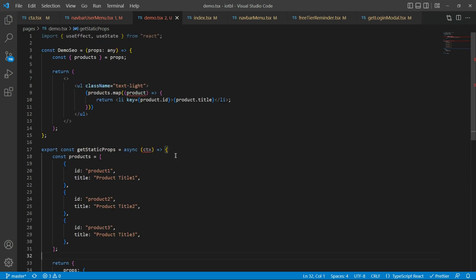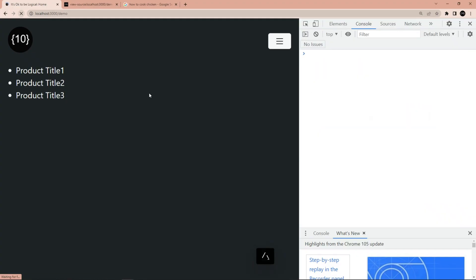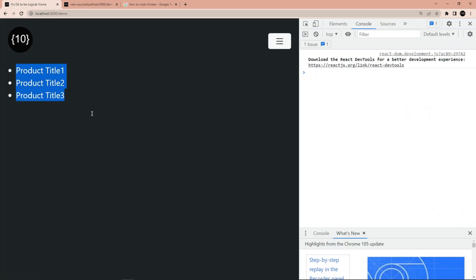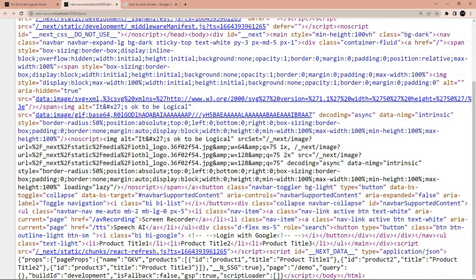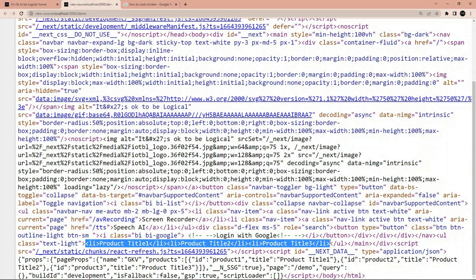If I save this, go back, and refresh the page, I already have the data. And now if I press Ctrl+U and go to the page source and scroll down, you will see that it indeed has all the products as HTML data. Since this page has been returned as the first page to the browser, Google will be able to rank your pages for these keywords.